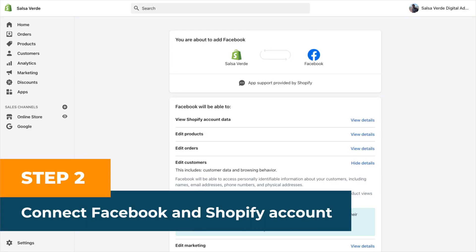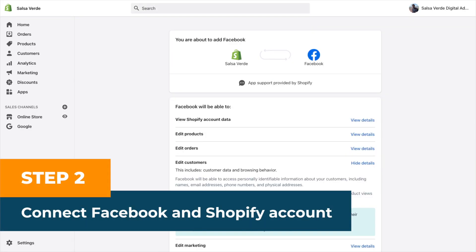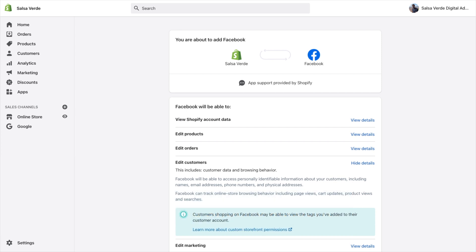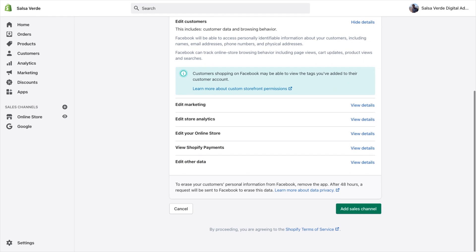Step two, connect Facebook and Shopify accounts. Go ahead and connect your Facebook profile and business pages.